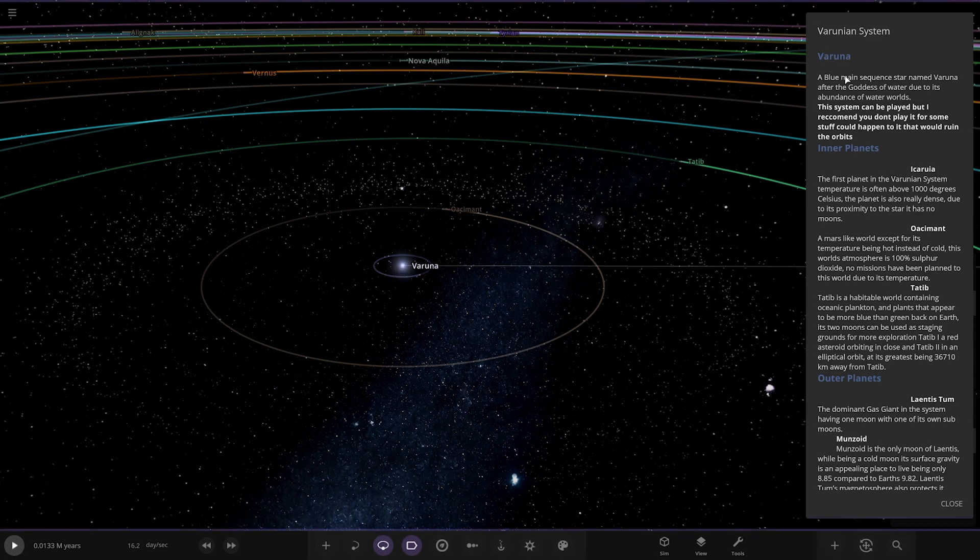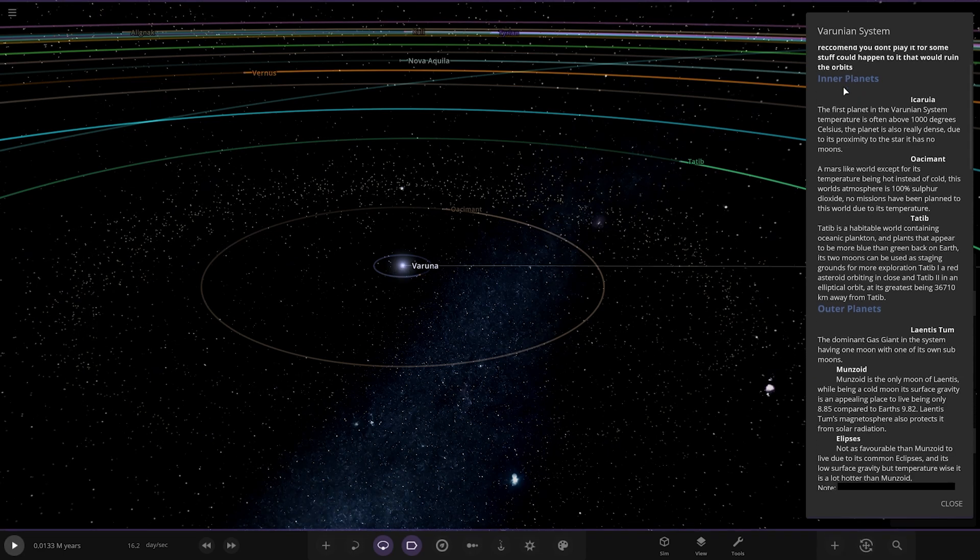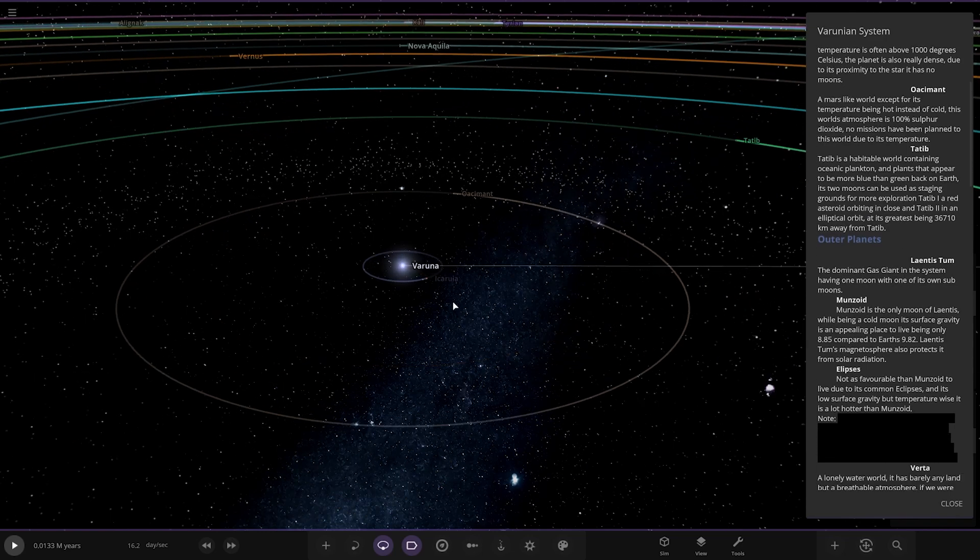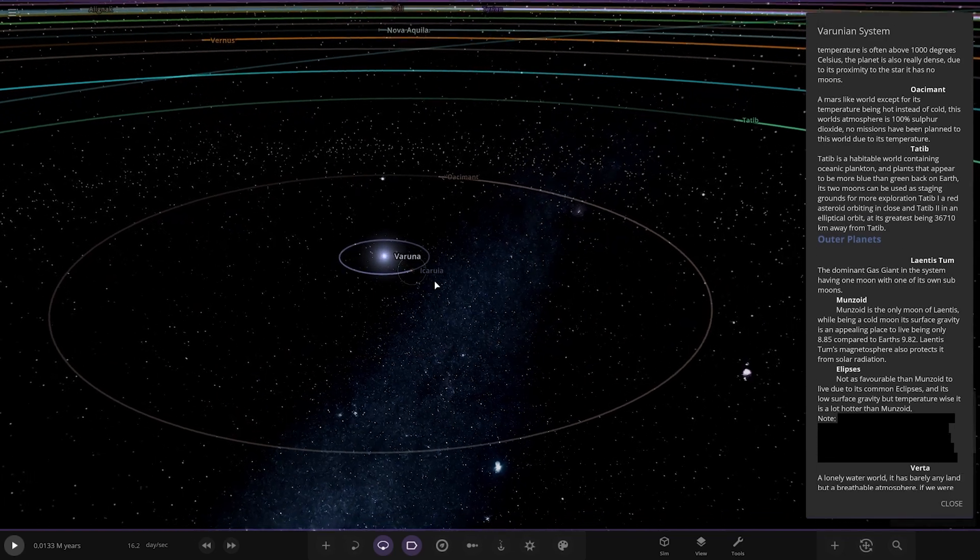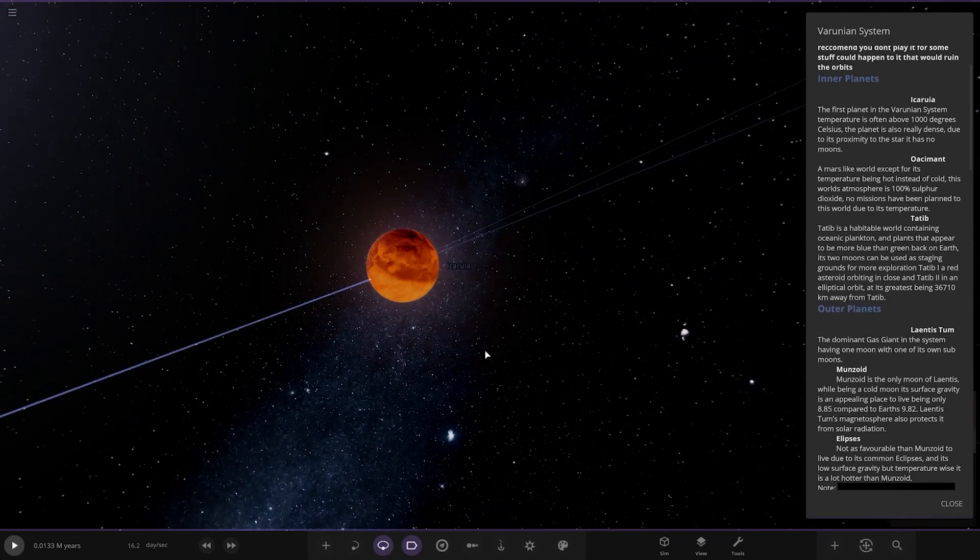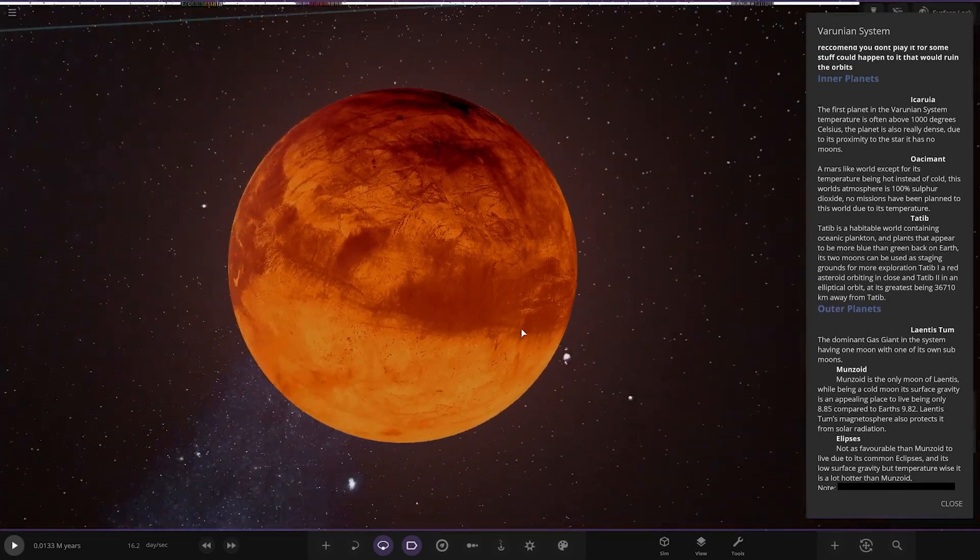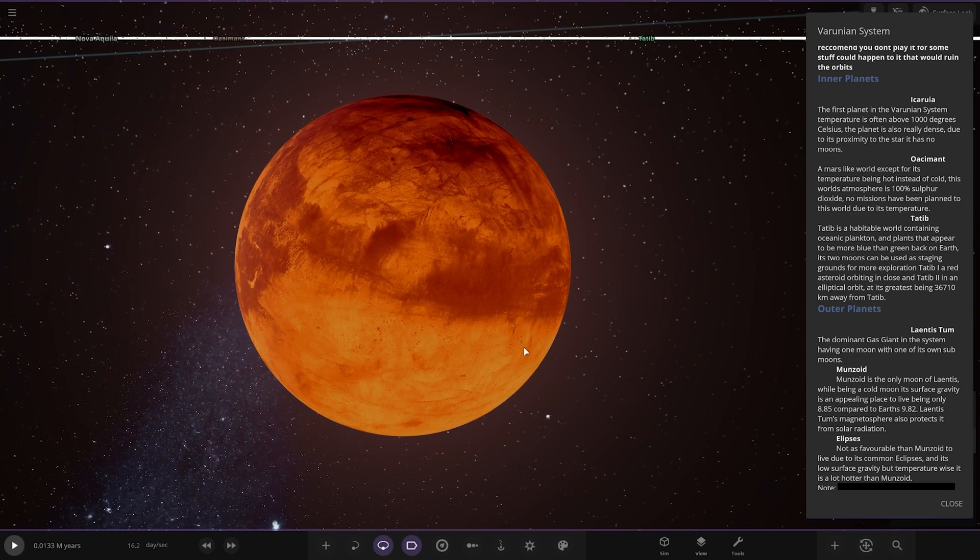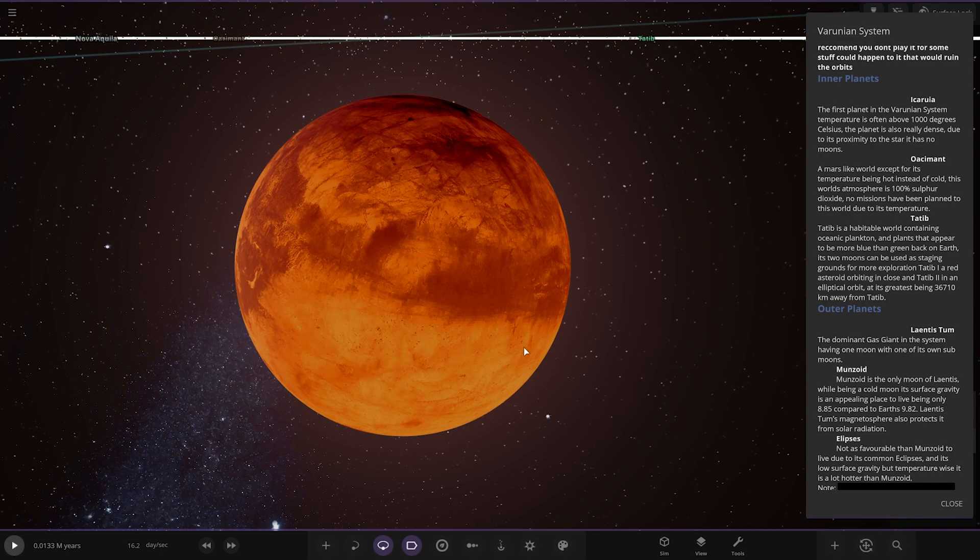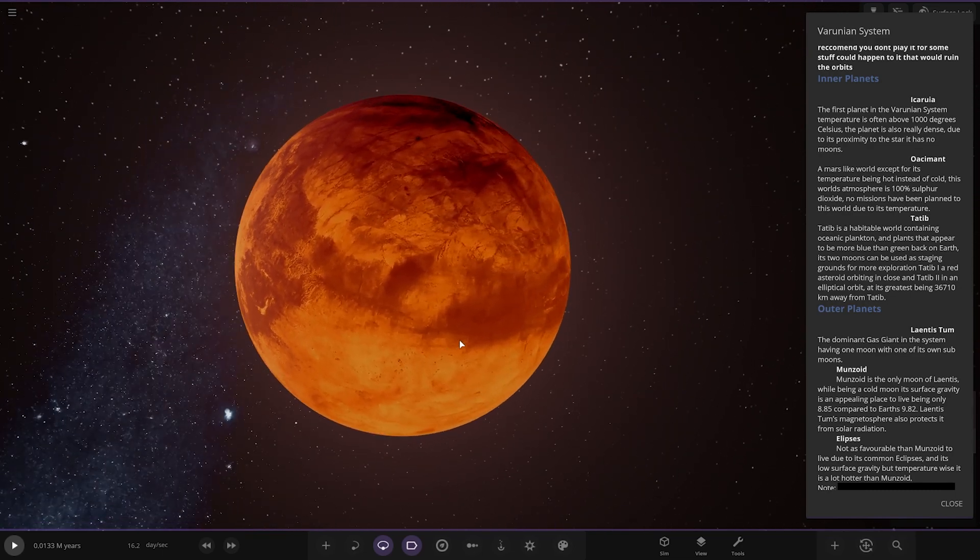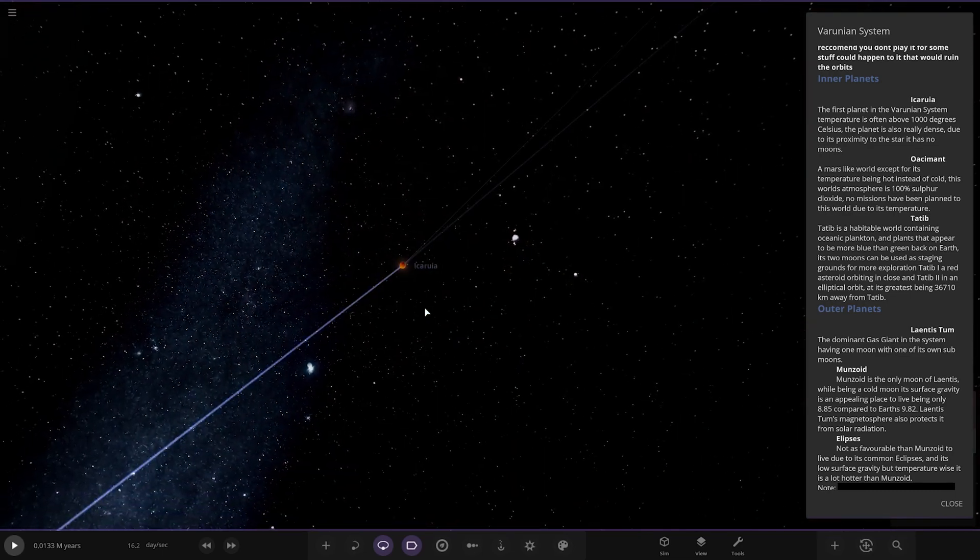The first planet, Icaria, the temperature is often above a thousand degrees Celsius. The planet is also really dense due to its proximity to the star and it has no moons.